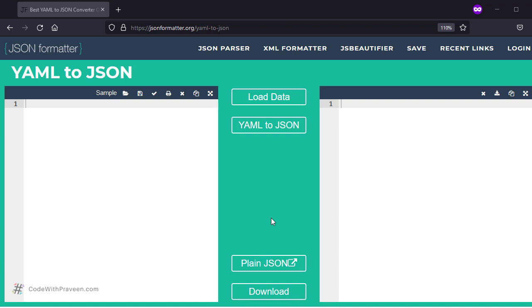In this lesson, let's cover the topic. To begin with, let's look at a sample YAML and its corresponding JSON value. This is the sample tool I am going to use for this lesson, namely YAML to JSON.